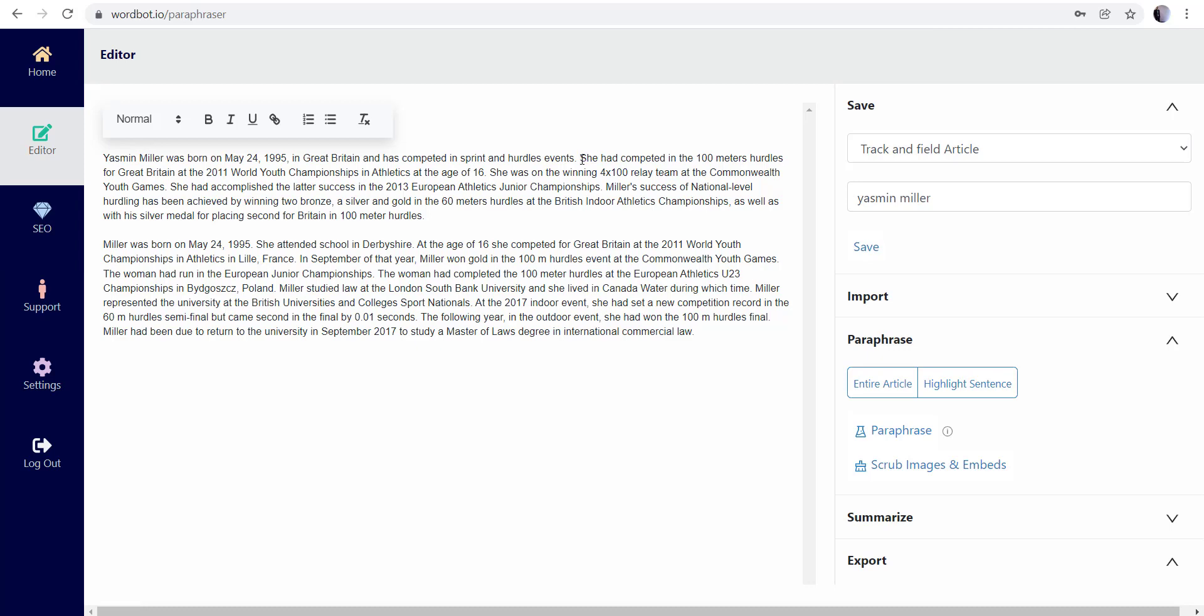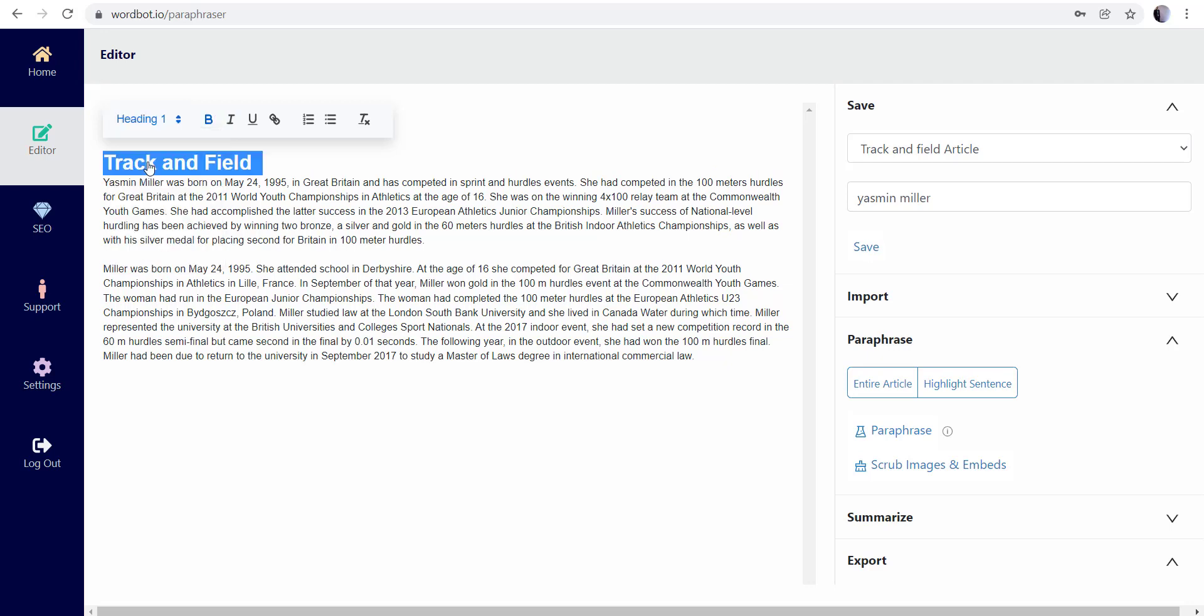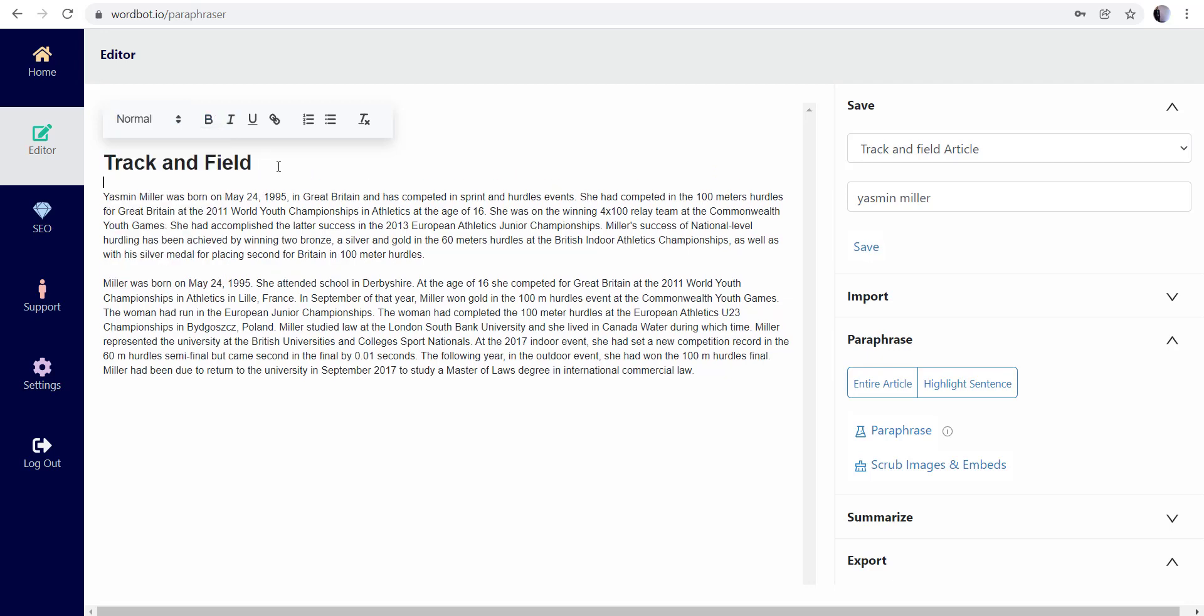So let's say, you know, I got track and field - I can bold that, make that a heading. So you can write your articles inside of this as well. So it's a great editor not only to rewrite sentences but to also continue to work out of as well.